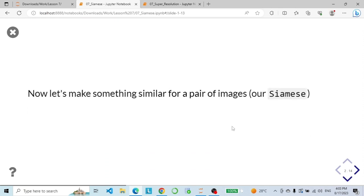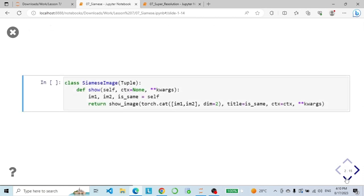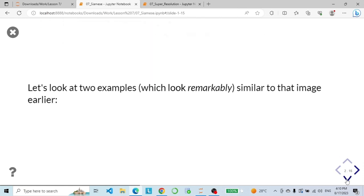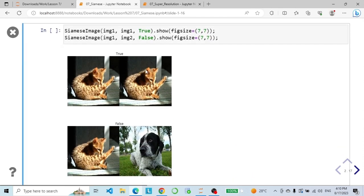Now let's use this idea to make a pair of our images, similar to what we want the Siamese network to expect. We call show_image and concatenate two images together with a title: if the images are the same the title will be True, if not it will be False. Testing it: the first call passes the same images so the title is True, and the second call passes two different images so the title is False.